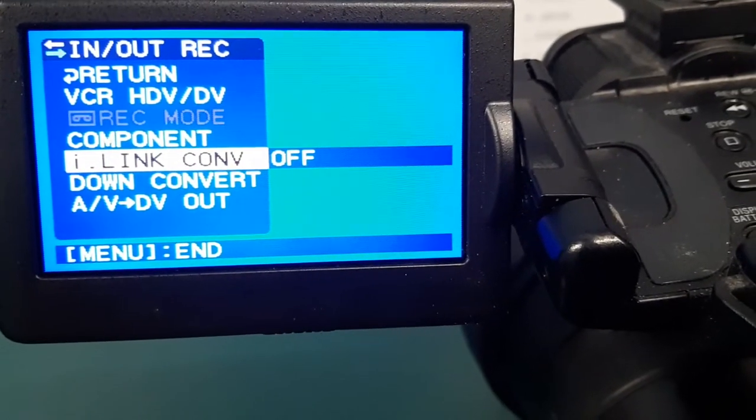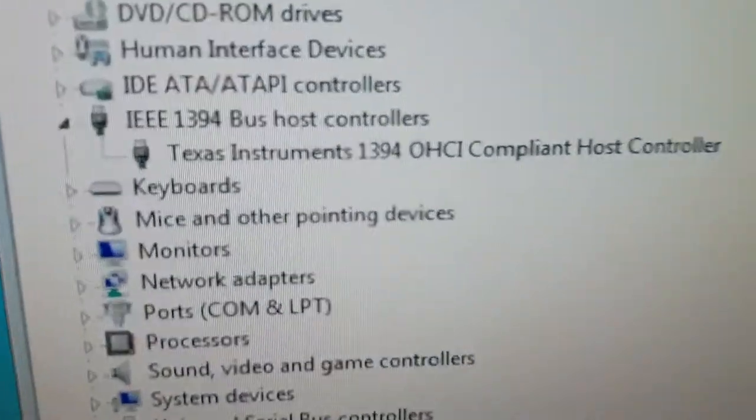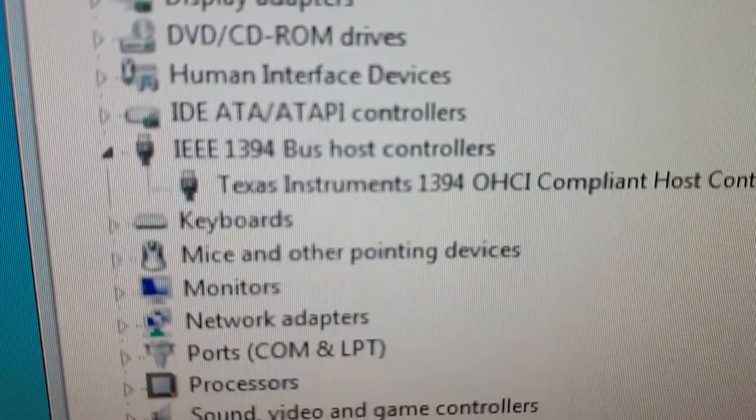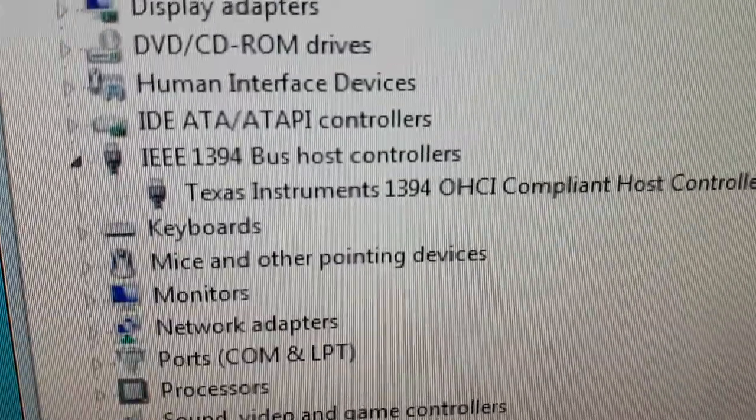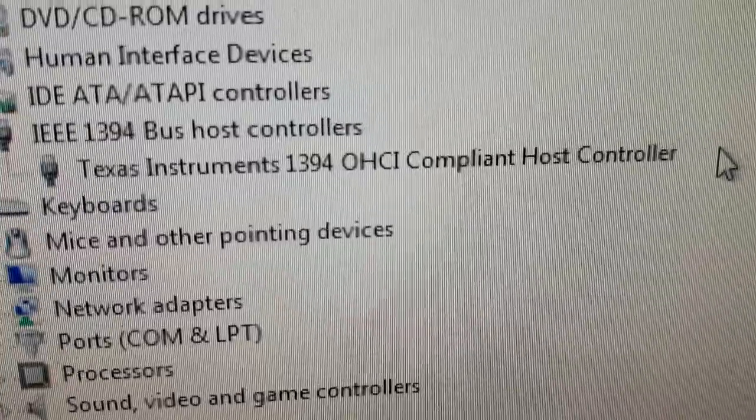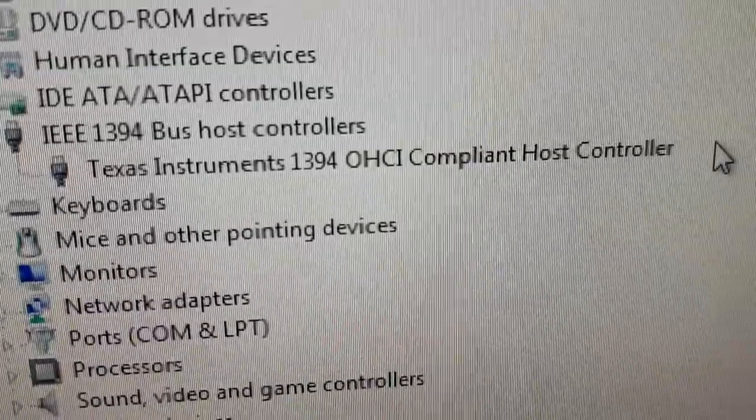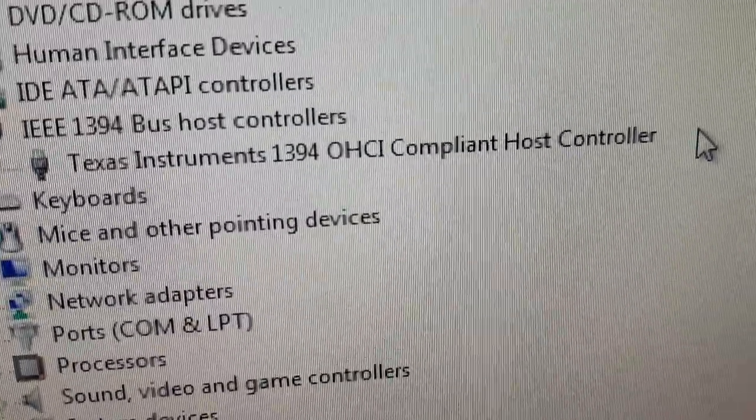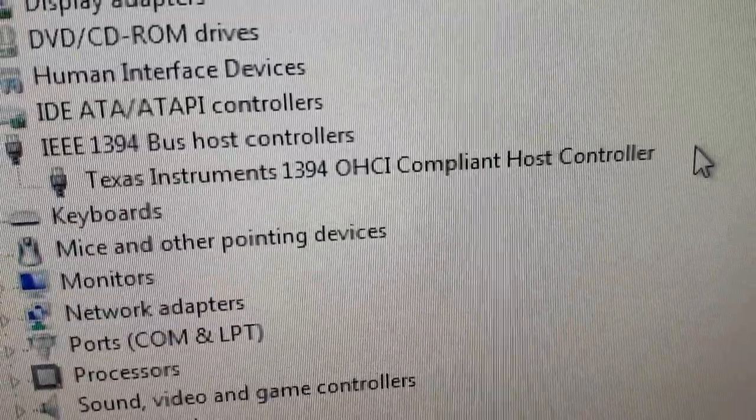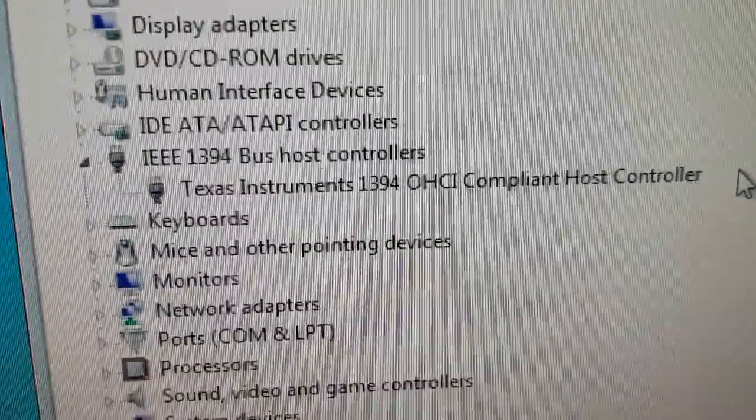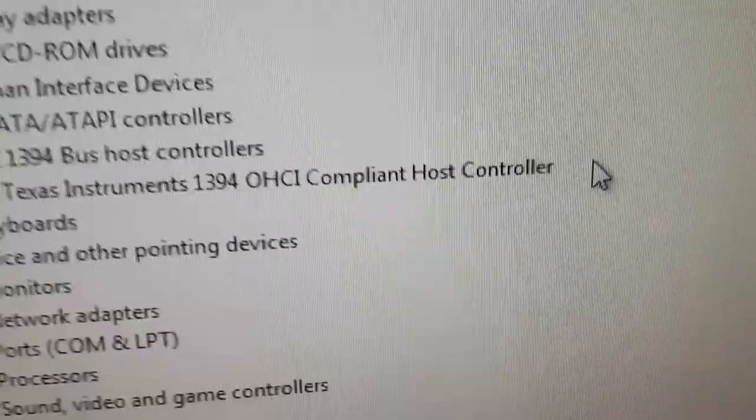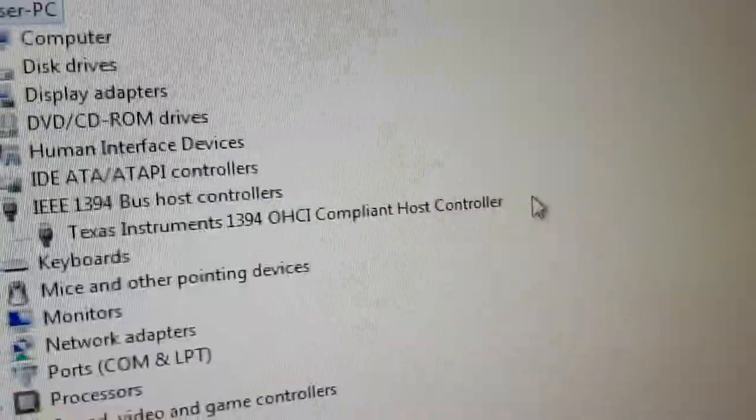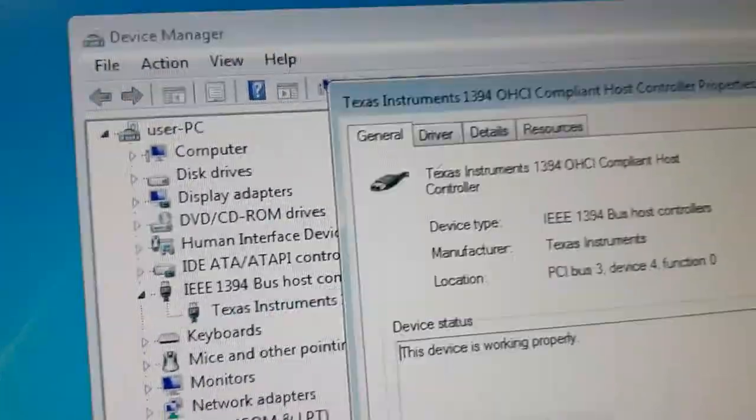Also, this card in your computer, in device manager it will appear as an IEEE 1394 bus host controller. This one happens to be a Texas Instruments 1394. If you're looking for a card, sometimes they're just known as 1394 cards, sometimes as firewire cards. When you've installed it, you want to check device manager, right-click on it, hit properties, and it should say this device is working properly.